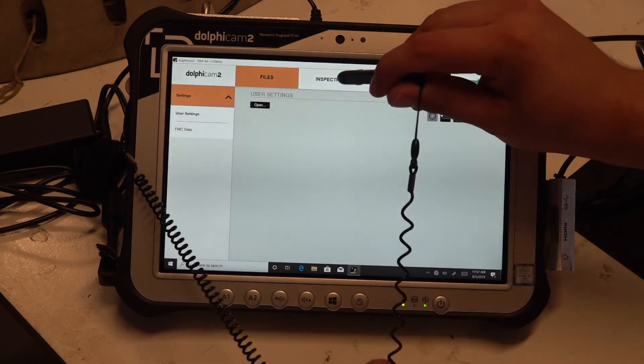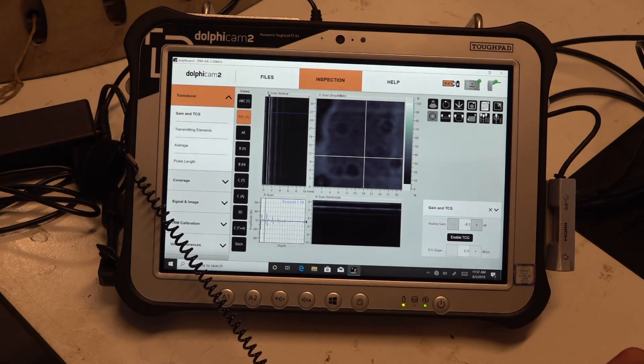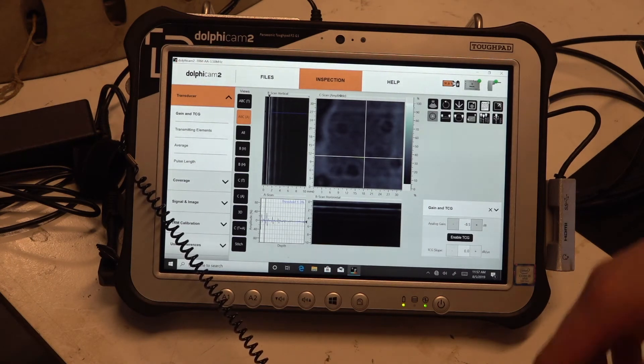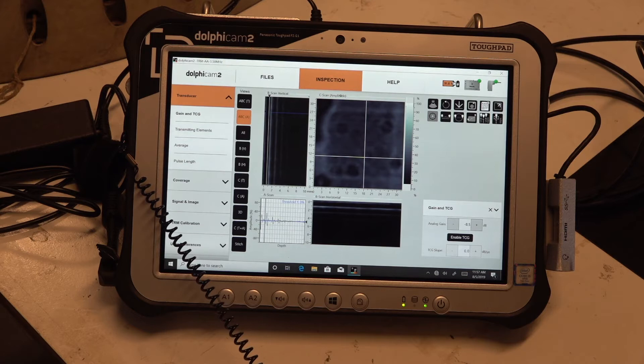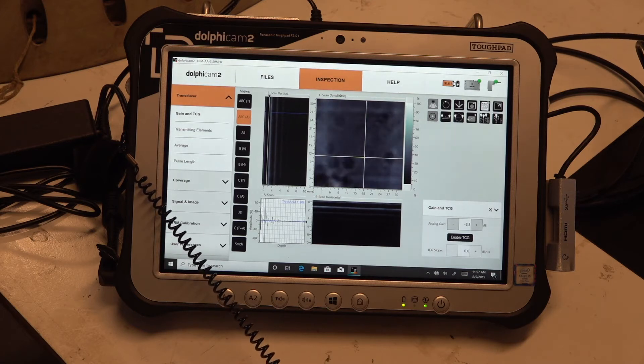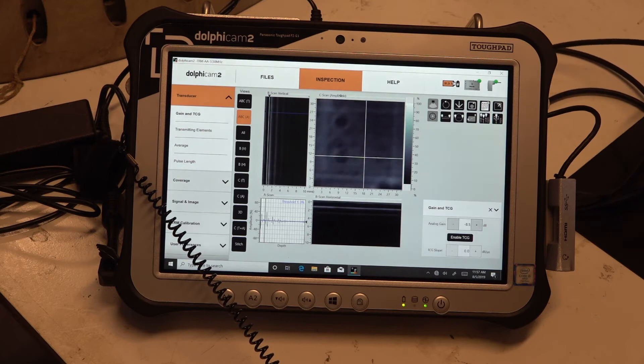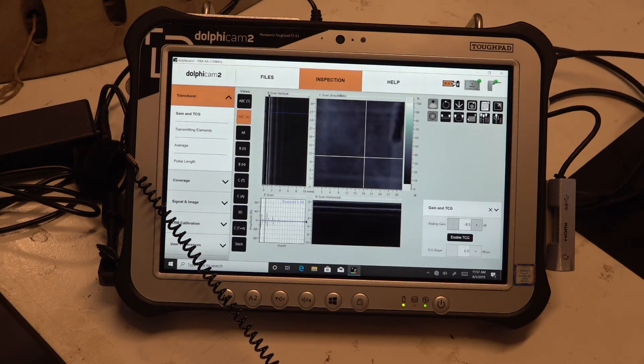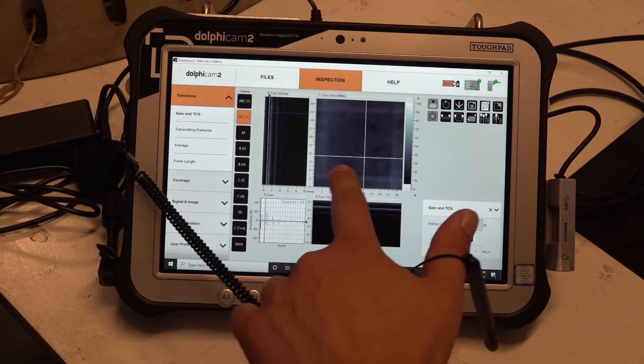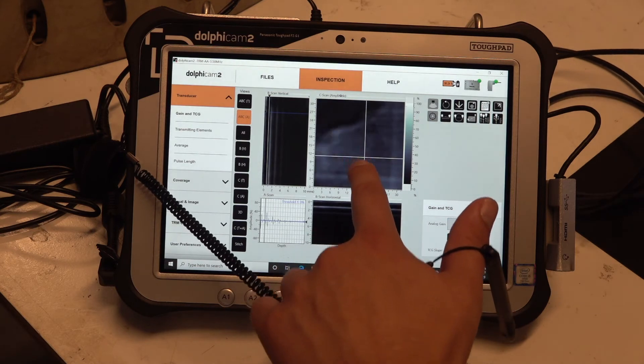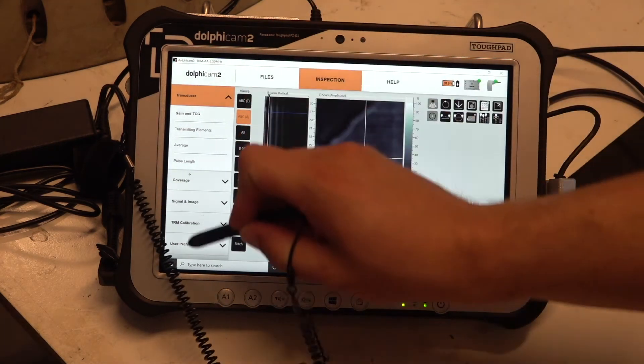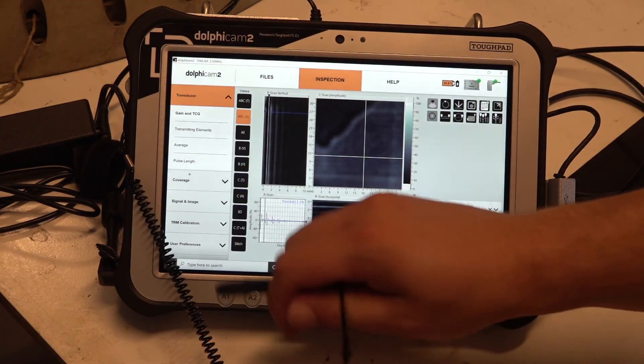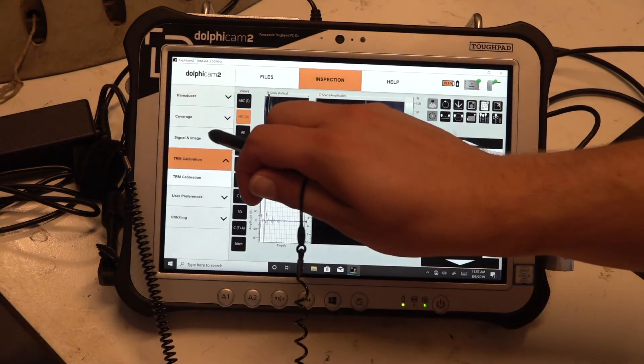Then the third tab is the inspection tab. This is actually for the live inspection. If we turn on the transducer, you can see currently I'm moving the transducer over the material, you can see the image moves. We have some settings for the transducer here as well, calibration, signal on image, but we'll cover that in a later video.